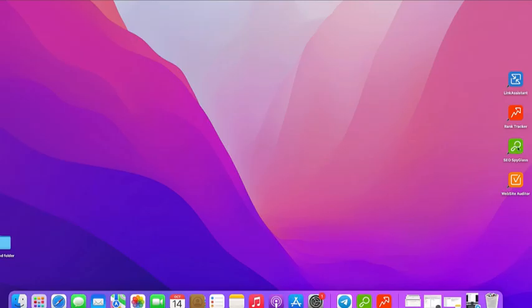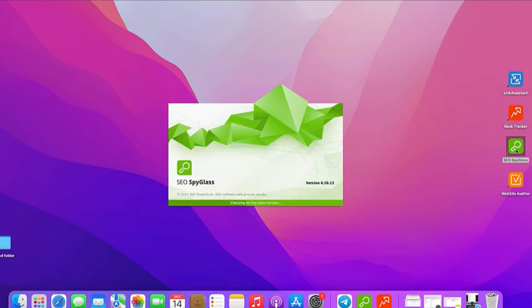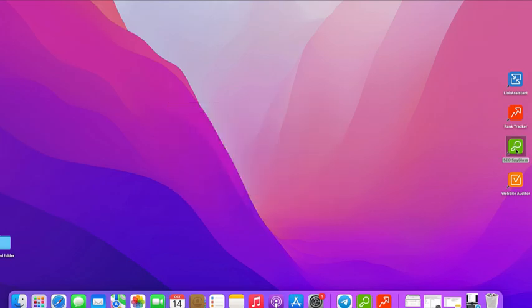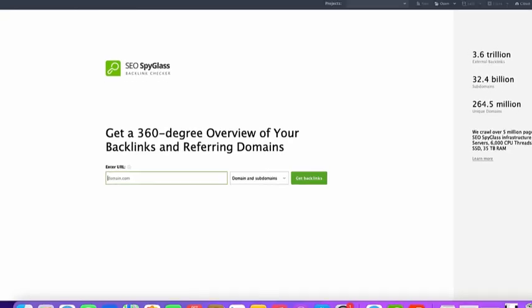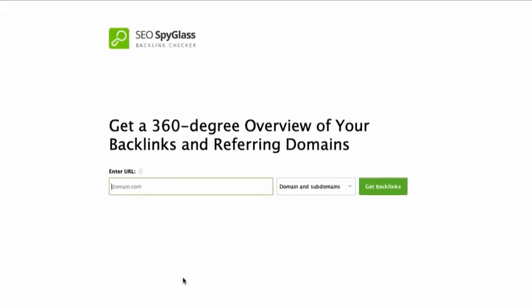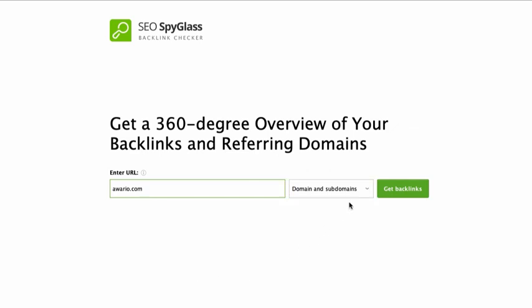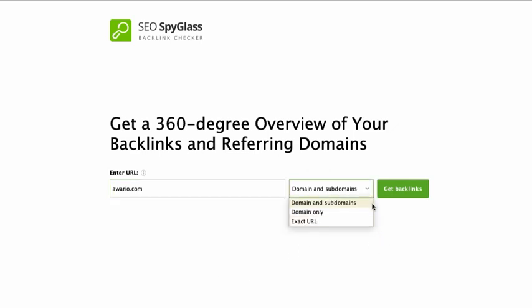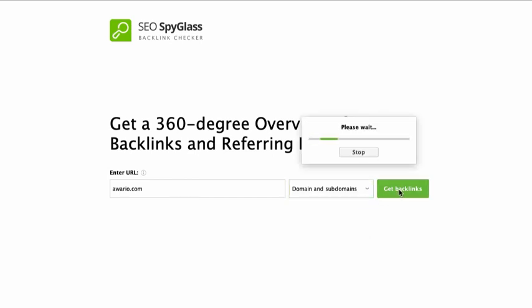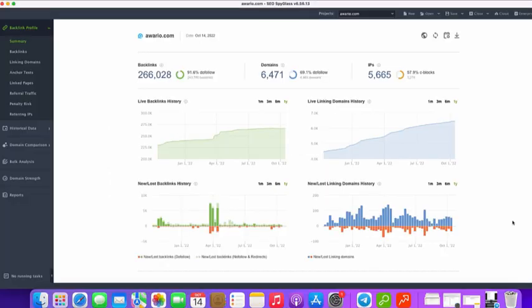To start analyzing a backlink profile of a site, you need to create a project. Launch SEO Spyglass and enter a site URL you'd like to monitor. It could be your site or competitors. Set the range of results SEO Spyglass should collect by choosing one of the three options – domain and subdomains, domain only, or exact URL. I'm going to choose domain and subdomains. Hit Get backlinks and wait until the tool gathers the backlinks, loads them to the project together with the overall domain metrics.